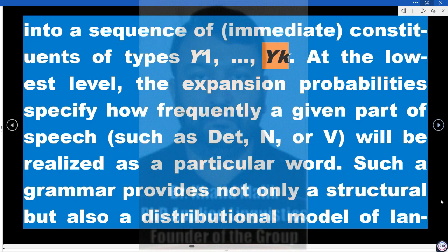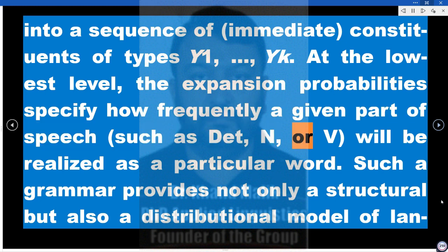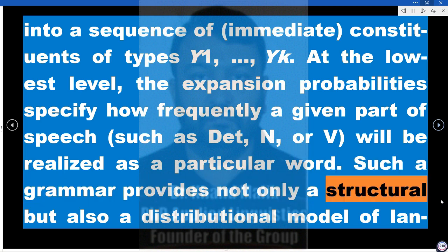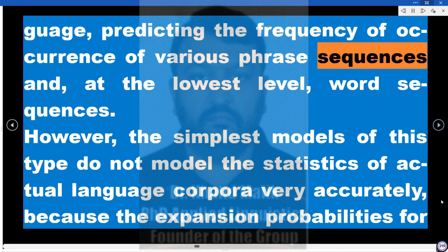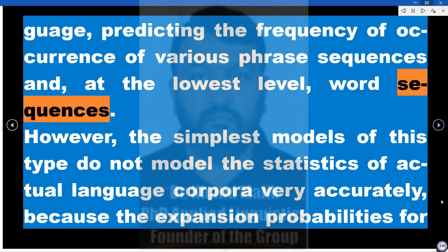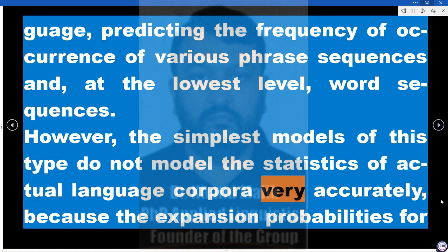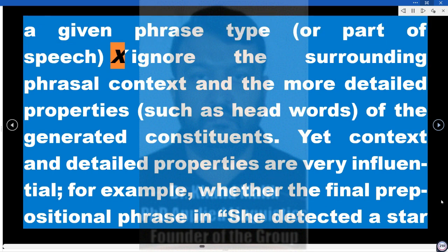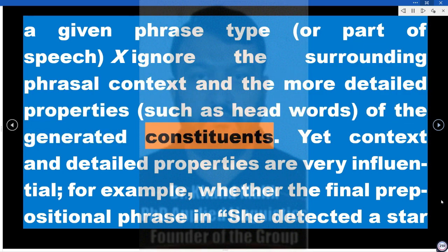This probability is viewed as the probability that a constituent of type X will be expanded into a sequence of immediate constituents of types Y1...Yk. At the lowest level, expansion probabilities specify how frequently a given part of speech — such as DET, N, or V — will be realized as a particular word. Such a grammar provides not only a structural but also a distributional model of language. However, the simplest models do not model the statistics of actual language corpora accurately, because expansion probabilities for a given phrase type ignore surrounding phrasal context and detailed properties such as head words.